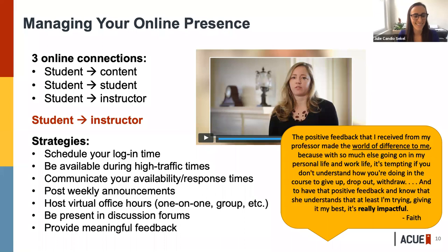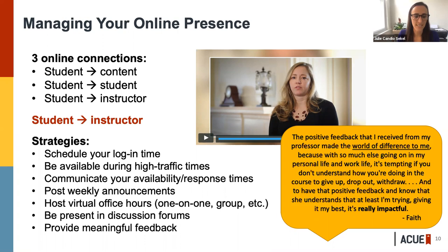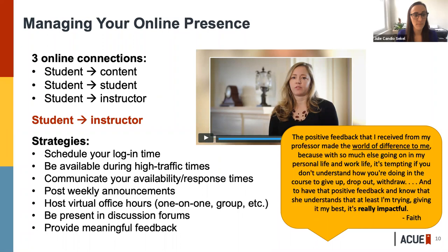Next is being present in the discussion forums. One of the experts in our online course, Flower Darby, says that if you post in the discussion forums your question and then never return to it, it's like being in a classroom asking a question and then turning around and walking out of the room. The last thing is providing meaningful feedback. Feedback is something that students said is one way professors communicate that they care about them. We interviewed a student named Faith from the Community College of Rhode Island who said that having positive feedback from her instructor made the world of difference — it was essentially the difference between staying in a course or dropping out.